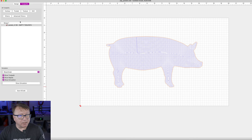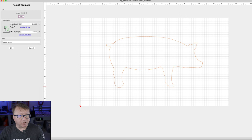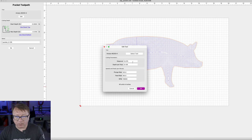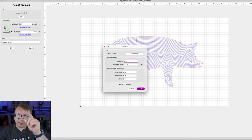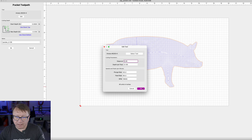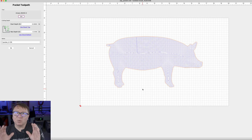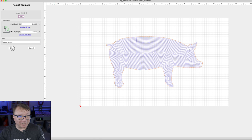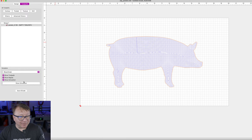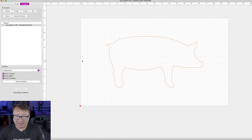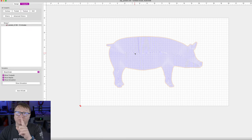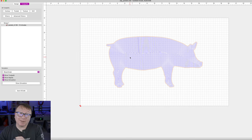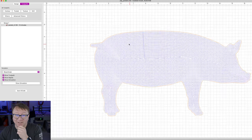Let's say 0.125 times 0.4 equals 0.05. We are going to change the stepover on our pocket to 0.05, which is a smaller stepover. This is why I like percentages. We will click OK, and now we are up to 12 minutes, which makes a lot more sense and is much closer to what Easel presented.